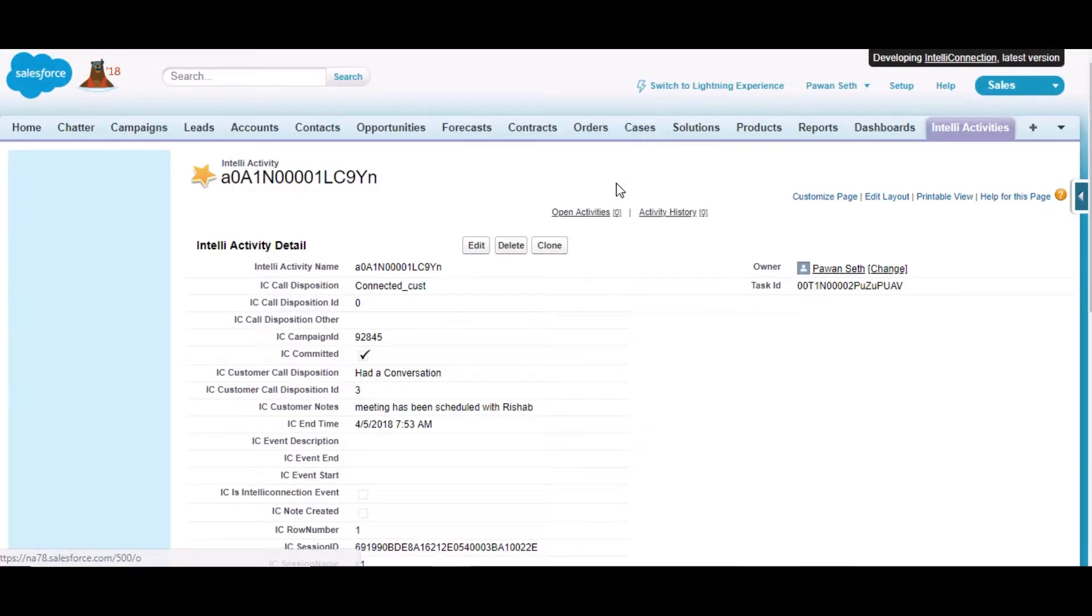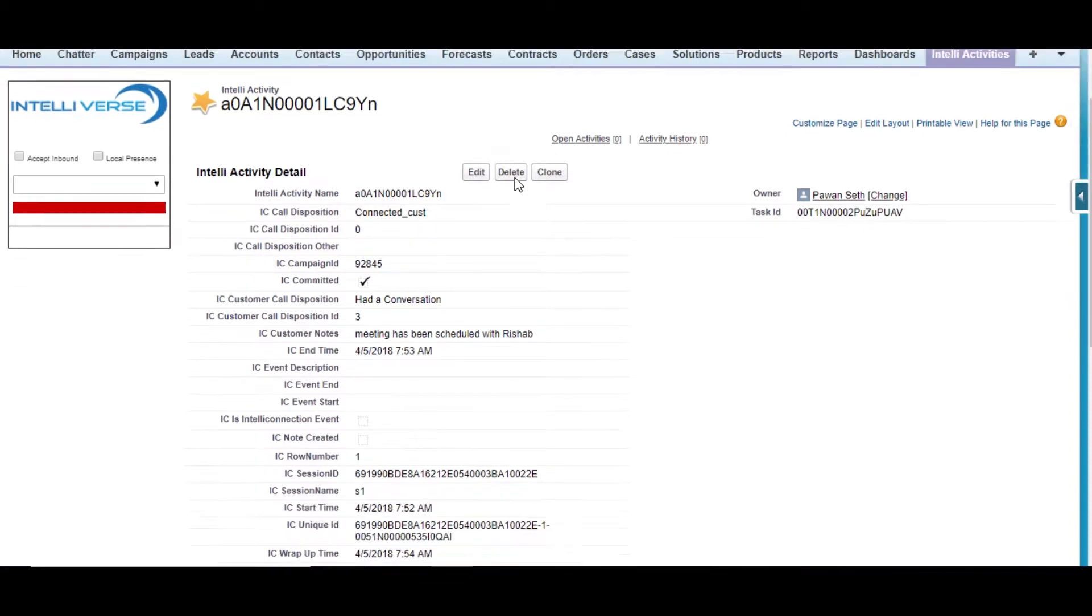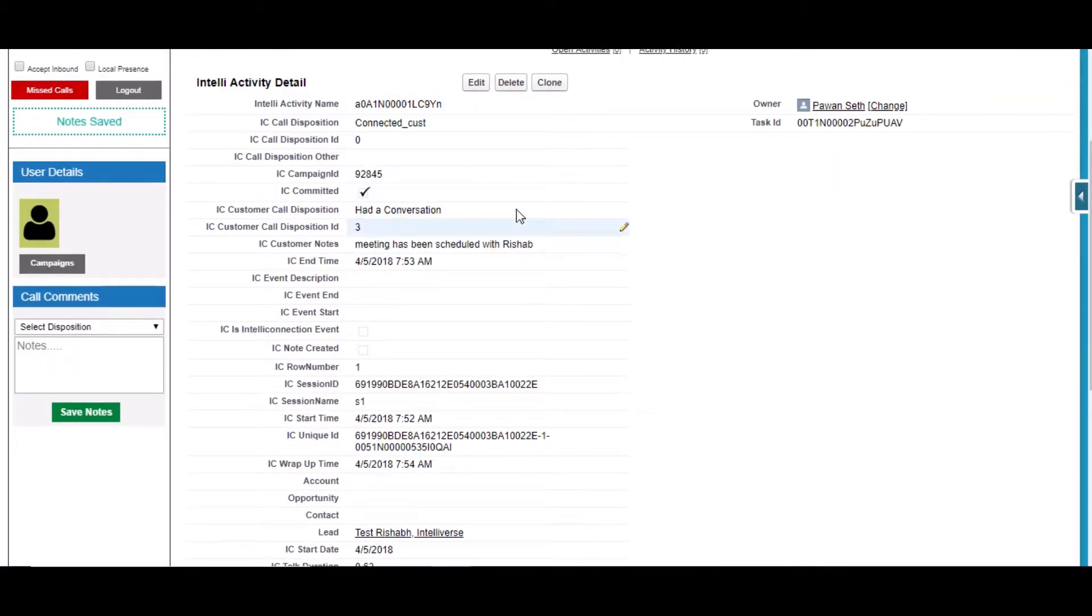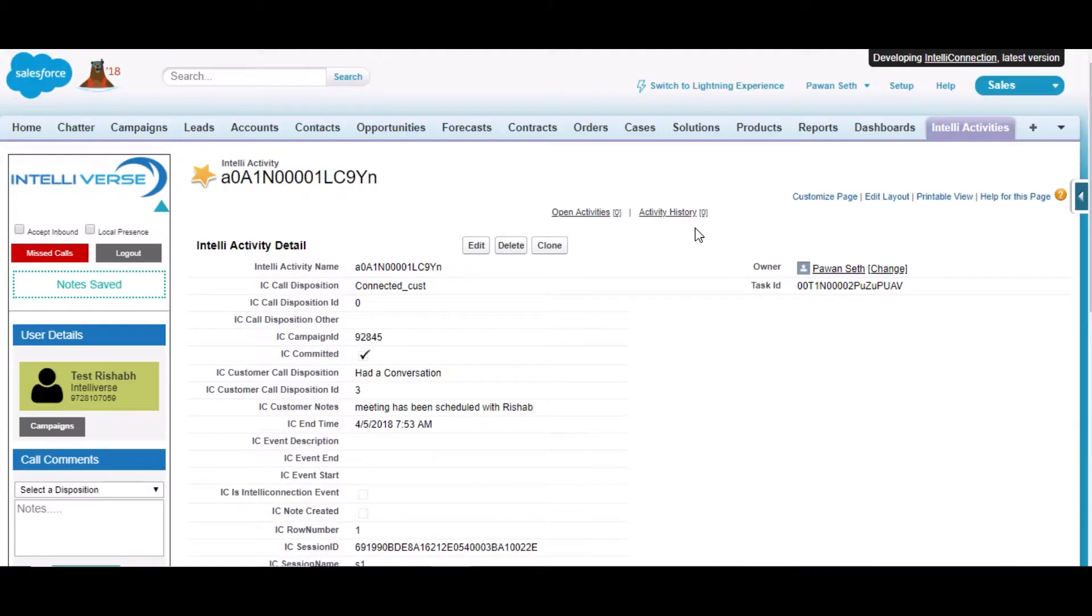In the Intelli Activity object we have all those custom fields which they previously had in their activity object. One extra feature they have is they also can go to this Intelli tab and there they have some session dialogue thing from where they can make calls.